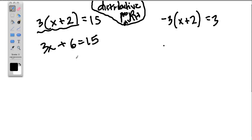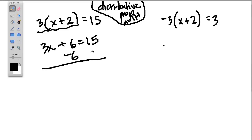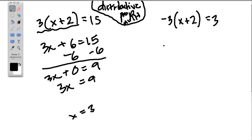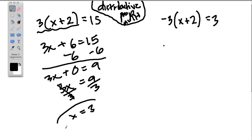Now we have this equation — a little bit simpler. We want to get x by itself so we can read the answer. So let's get rid of this 6: take 6 away, and do it on this side as well to keep the balance. 6 minus 6 is 0, and 15 minus 6 is 9. So we have 3x plus 0 is 9 — simplify it, we don't want to write the 0. 3 times x is 9. You can see the answer should be 3 because 3 times 3 is 9. But let's divide — divide both sides by 3, and x equals 9 divided by 3, which is 3.